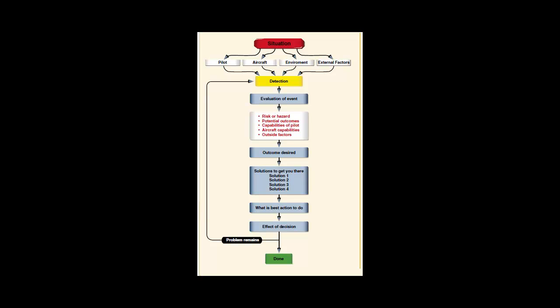The DECIDE model basically is an acronym. D stands for detect. The decision maker has to detect the fact that a change has occurred.